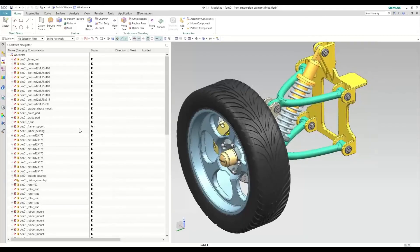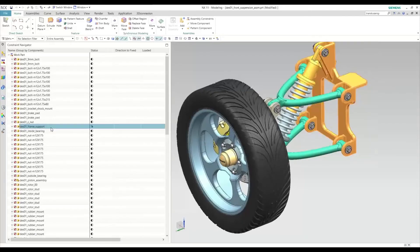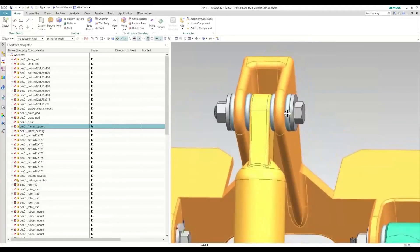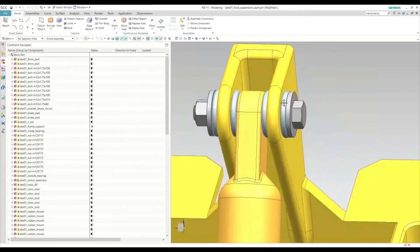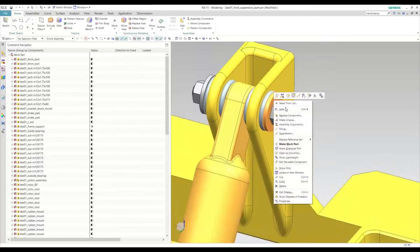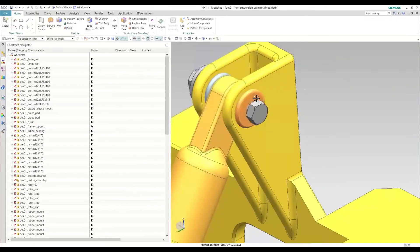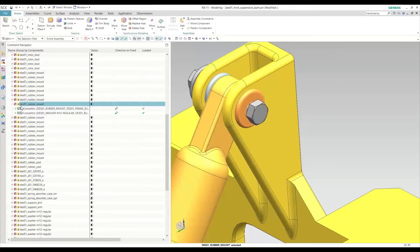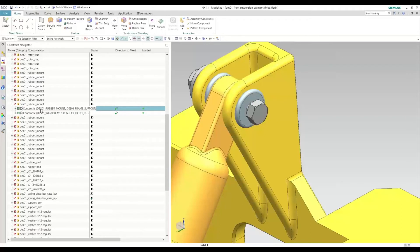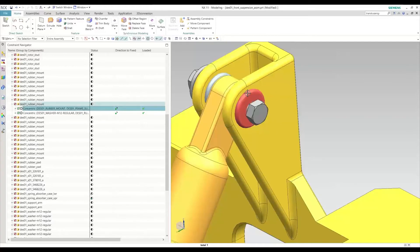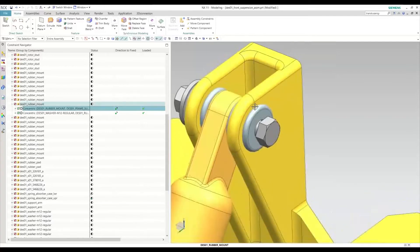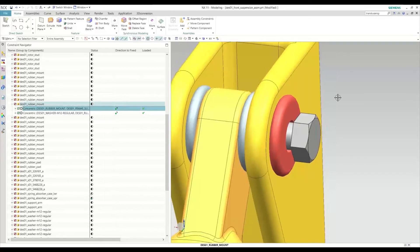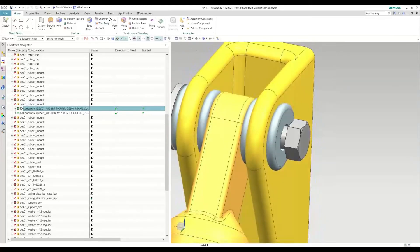If we know what's fixed here, we can kind of work from there and start constraining our parts. We have this rubber washer-looking thing. If we click on this, we see what's constrained. There's a concentric constraint assigned on the rubber mount, and there's a concentric constraint assigned on the washer to the rubber mount. If we want to fully constrain this, we'll want to mate the interface between the clevis here and that face there.